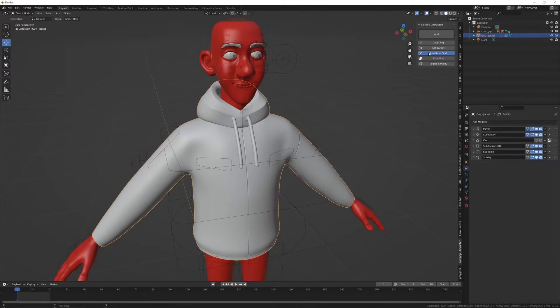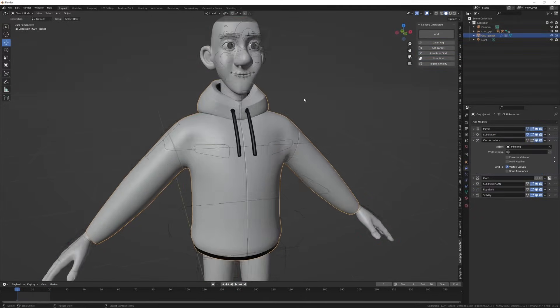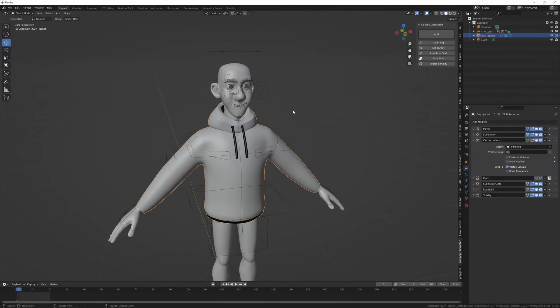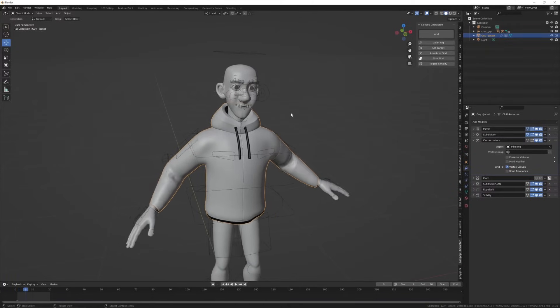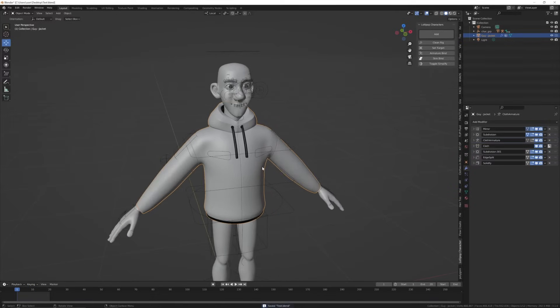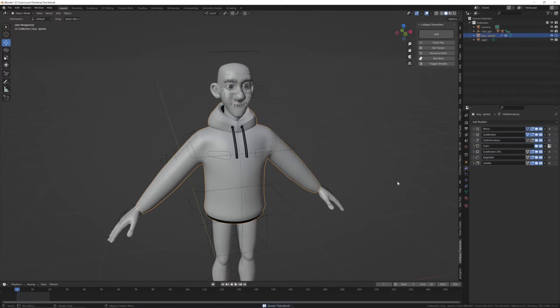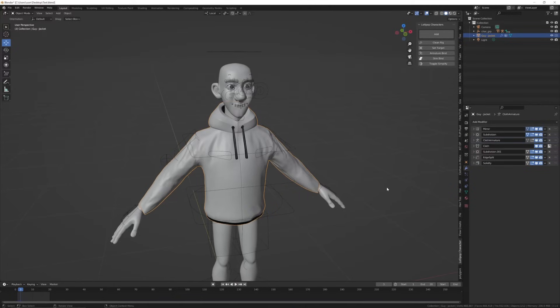You can try skin bind, but if that doesn't work, then use armature bind. It will find the rig of the character and match the weights to work for the cloth as it would for the character. Now the cloth has already been pinned at the hoodie area, so the cloth should work fine. Simply hit forward arrow on your keyboard until you get to the last frame.